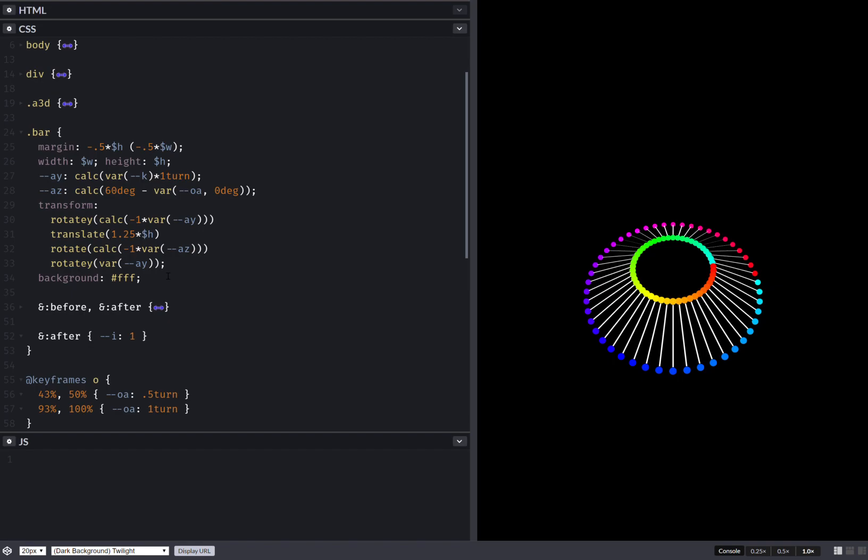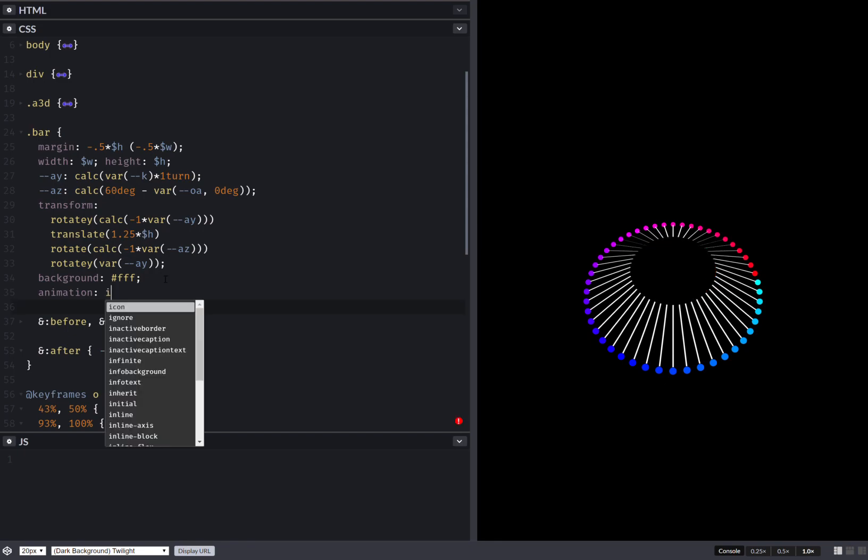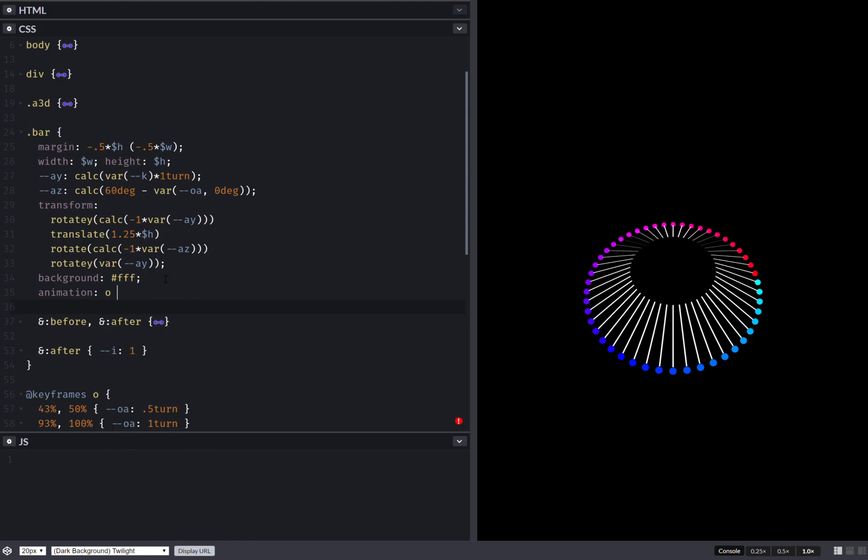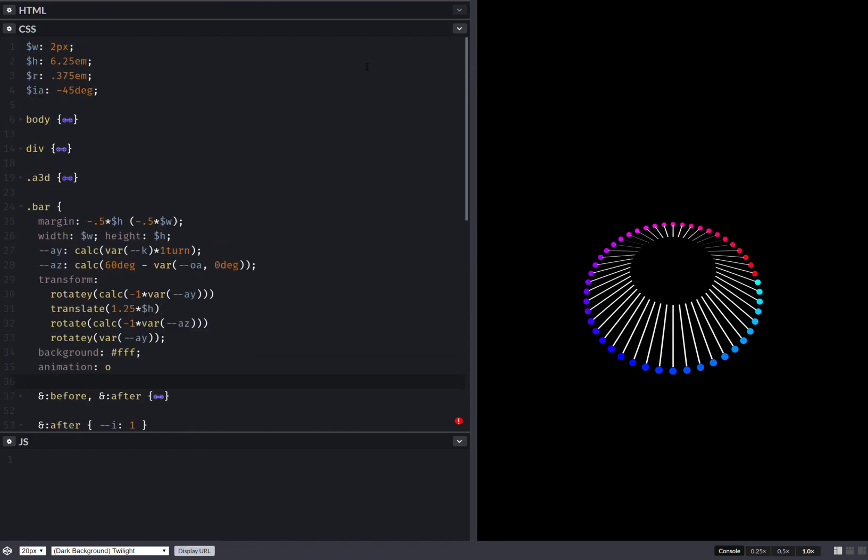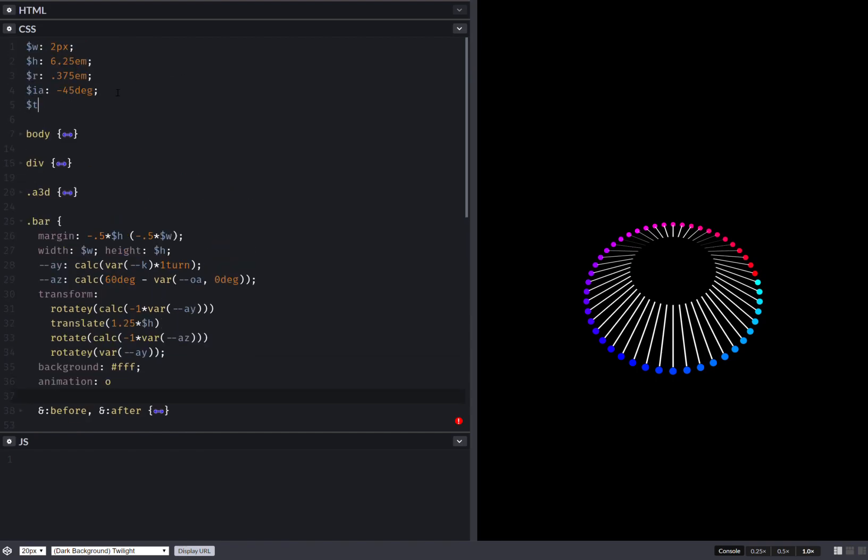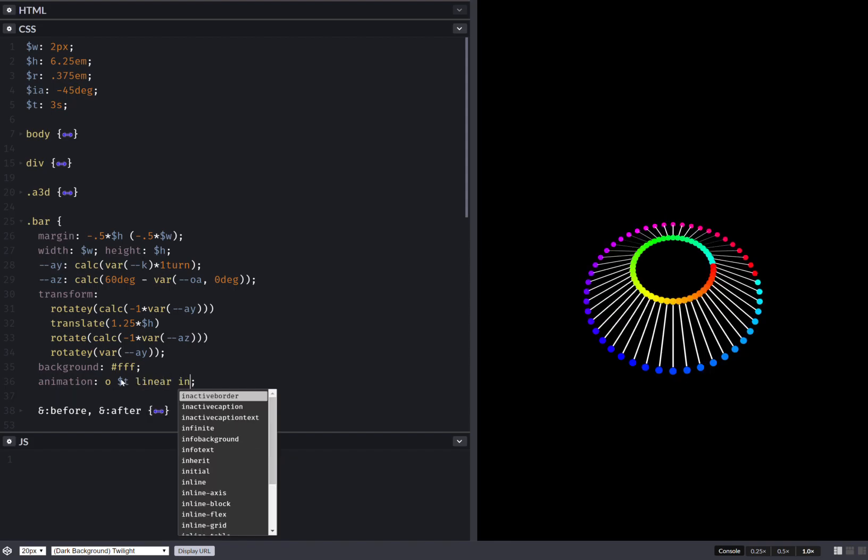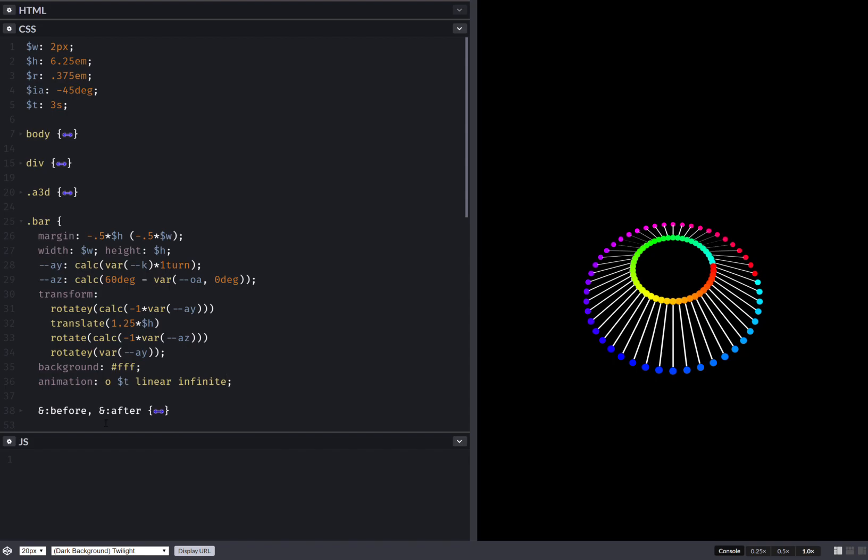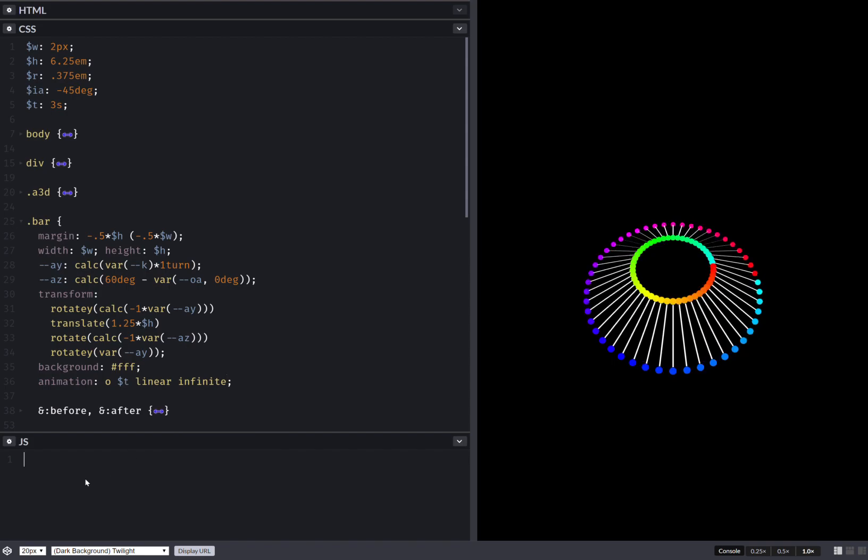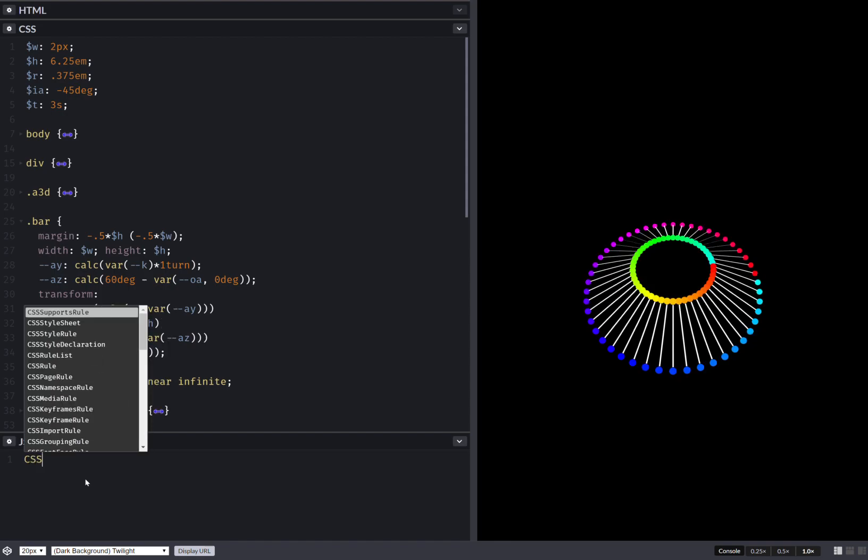So here I have my animation: offset. We need to also set an animation duration, let's say something like three seconds. So offset, the animation duration, let's also make it linear infinite. This thing is not going to work unless I register this offset angle.